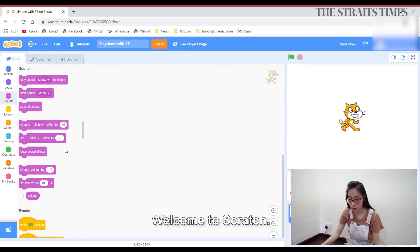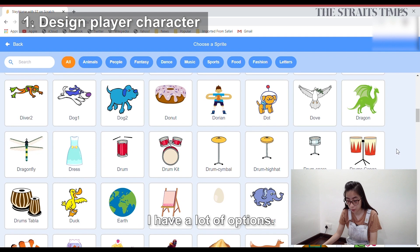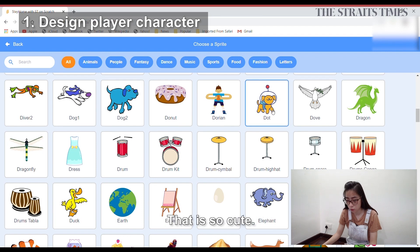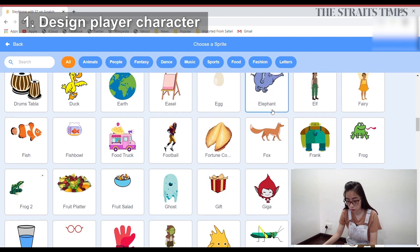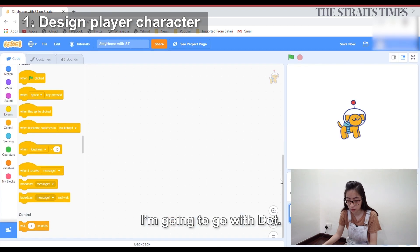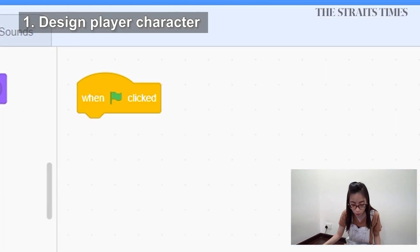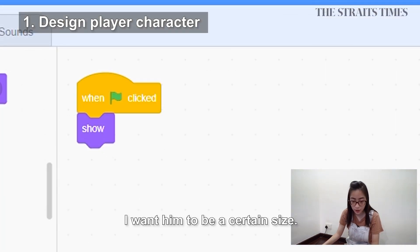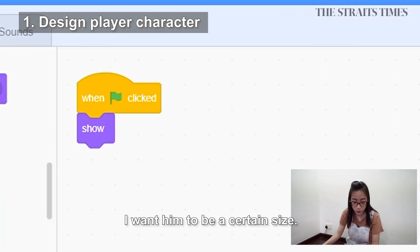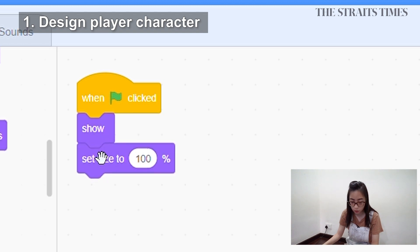So this is Scratch. Welcome to Scratch. First, I need to get my player. I have a lot of options — egg, shorts — and I'm going to go with Dot. Dot needs to show up, and I want him to get a certain size. Set size. Okay, success. Like 50.